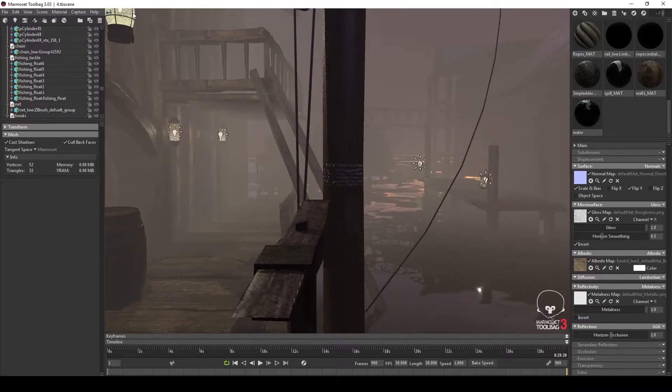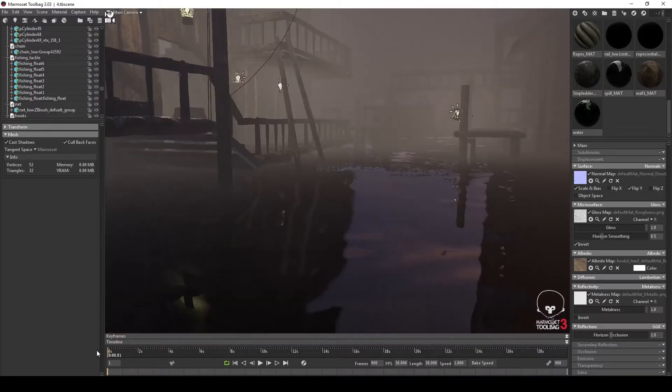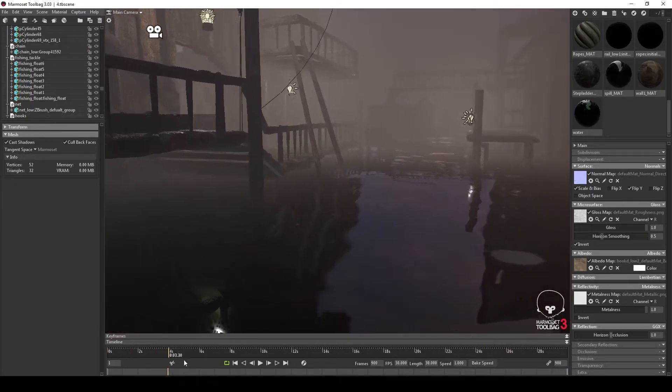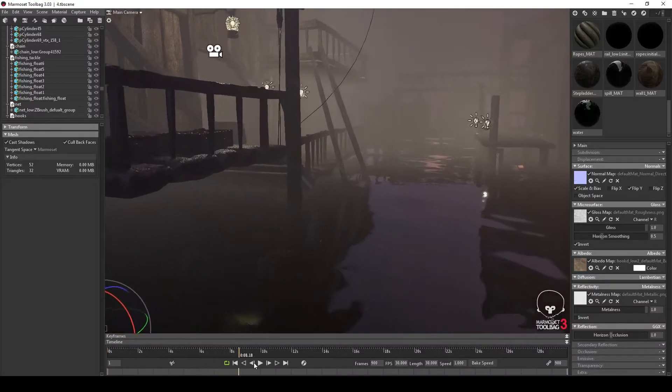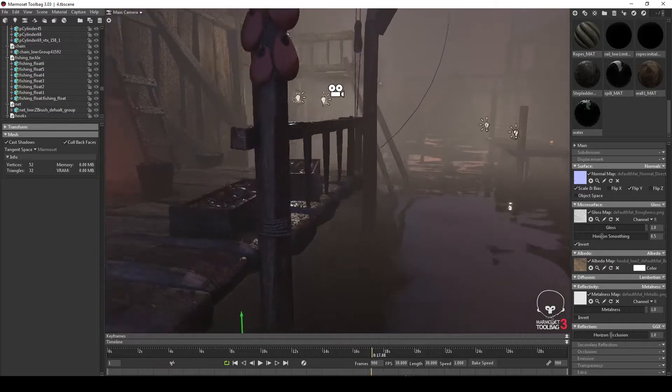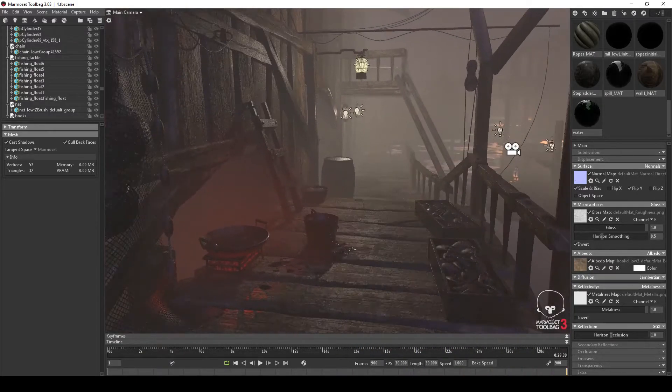The water is a very simple technique of a normal map created with different clouds in Photoshop. Some tweaks to the material in Marmoset, and that's it. A texture plane that frankly could have been simply one poly as it's only the texture.